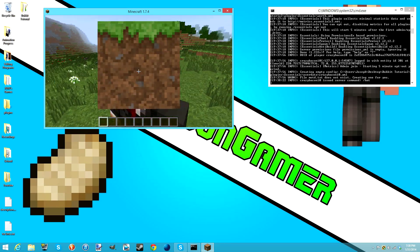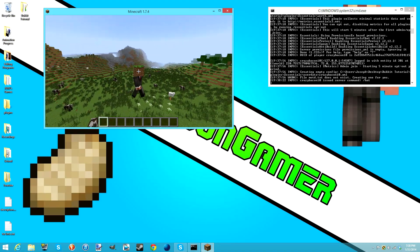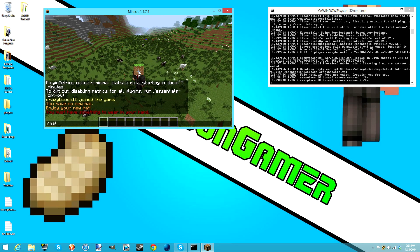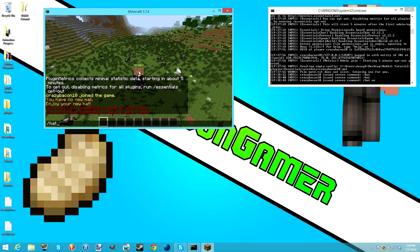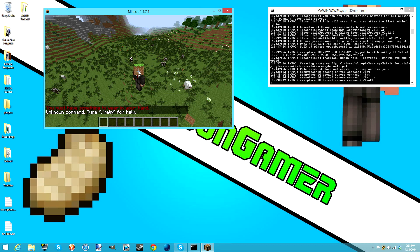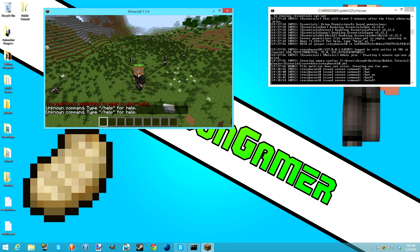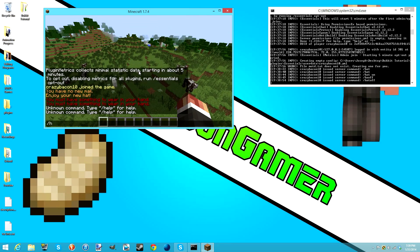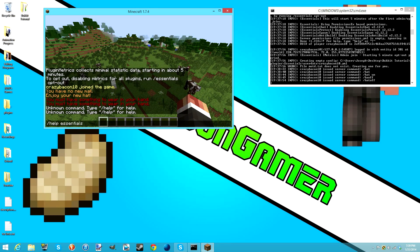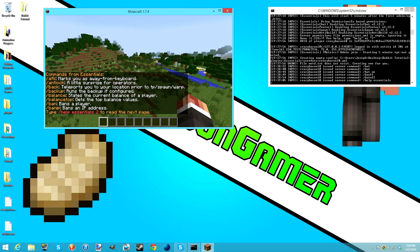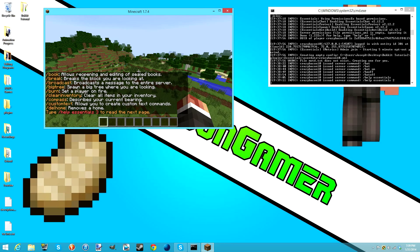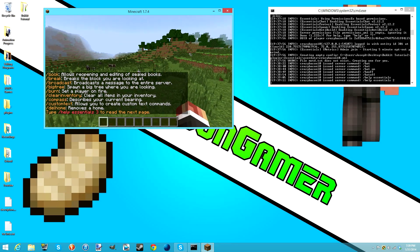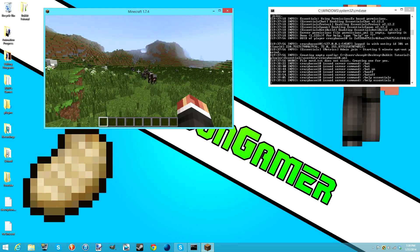Any block should work for slash hat. You can do slash hat again to remove it, or just go into your inventory and take it out. That's Essentials - it has tons of commands. Do slash help, then type 'essentials', and it'll show you every single command that has to do with Essentials. You can do so much with this, including slash afk.